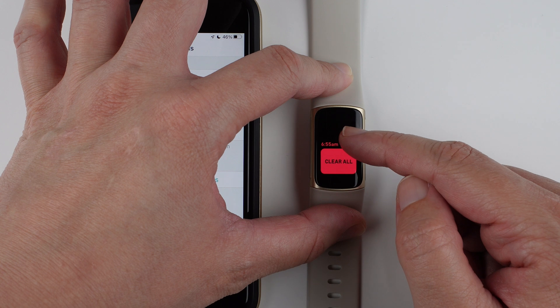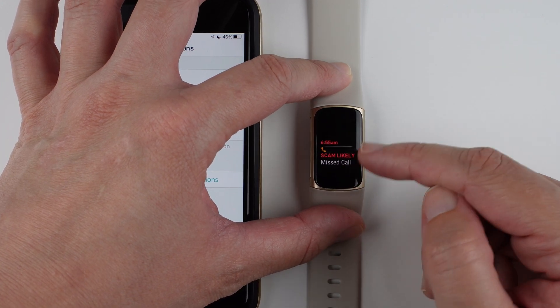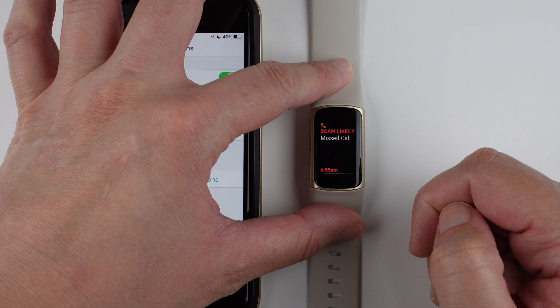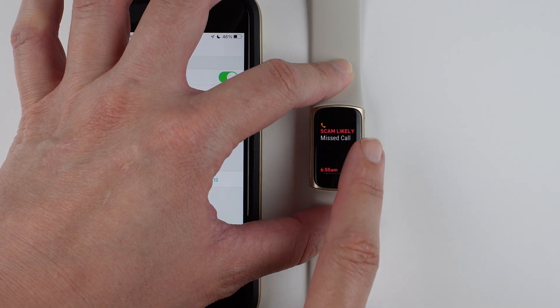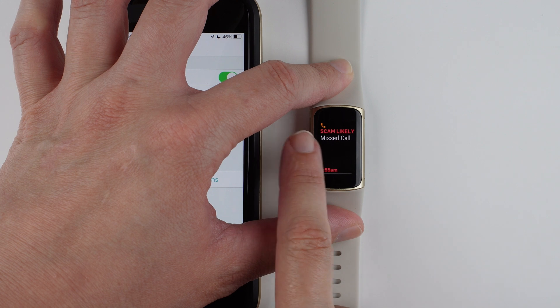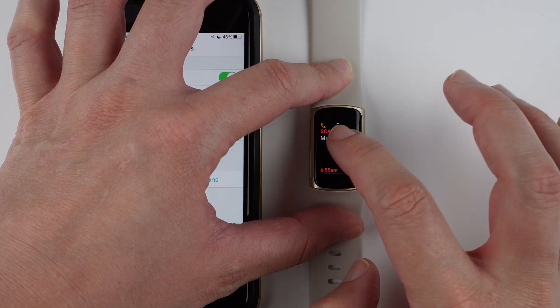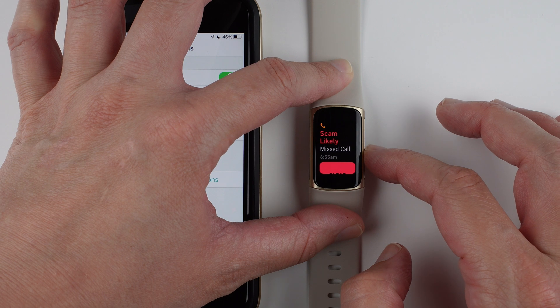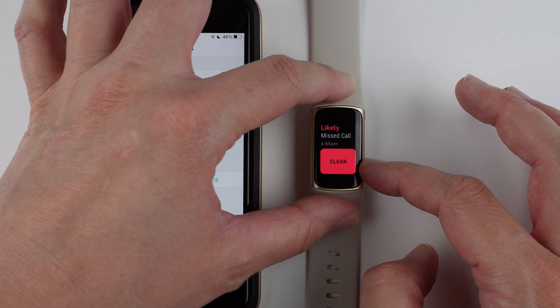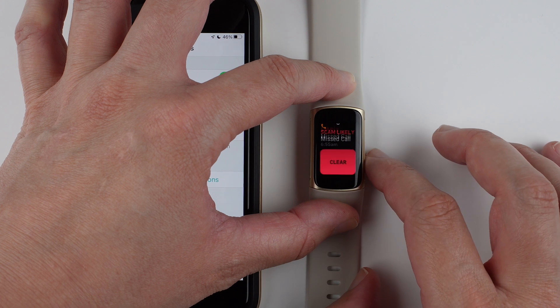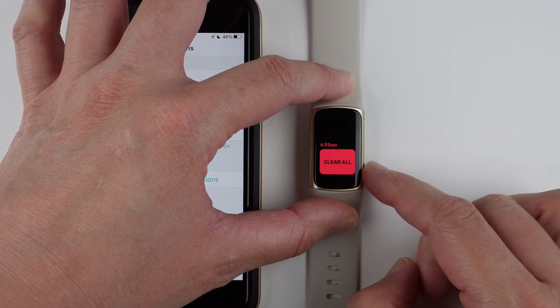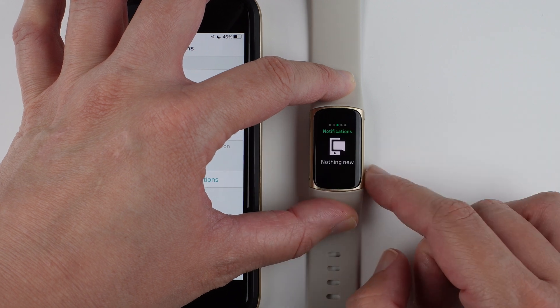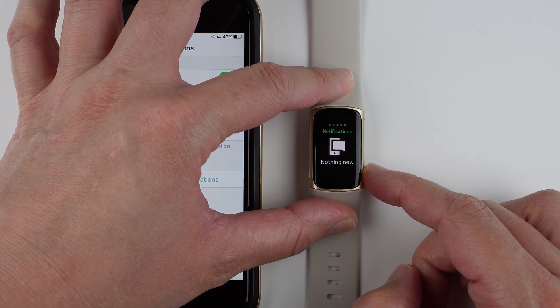If you swipe all the way to the bottom, you'll see this clear all. If you just wanted to delete one, you'll tap first. So I'll tap on one, and then you can tap to clear. Now there are only two instead of three. If I want to clear all notifications, I can just tap here, and then I have no more new notifications.